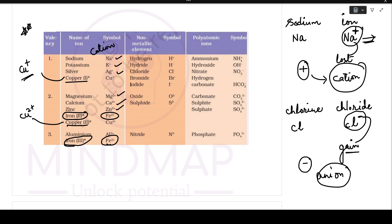Now the negative ions: hydrogen H+, hydride H-, chloride Cl-, bromine Br-, iodide I-, and so on. When learning this table, be careful: sulfide, sulfite, and sulfate all have different formulas. Read the name carefully when writing a chemical formula, because sulfide, sulfite, and sulfate are distinct.